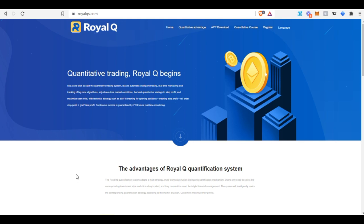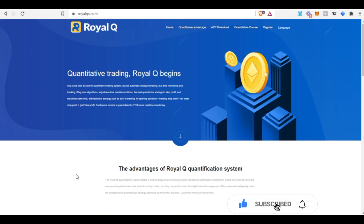If you are new to this channel and you love videos about making money online, about crypto trading and investing, then consider subscribing and hit the notification bell to be the first to be notified each time videos like this are published. If you like this video, give it a thumbs up.